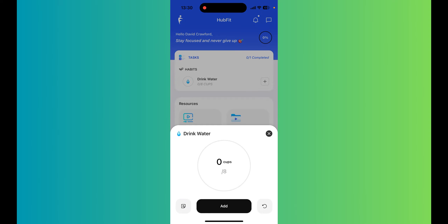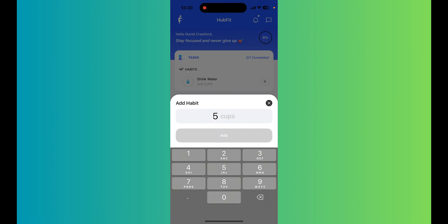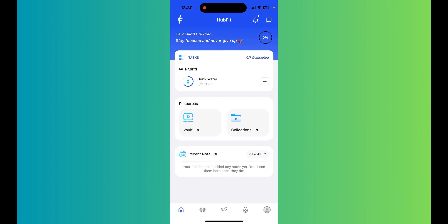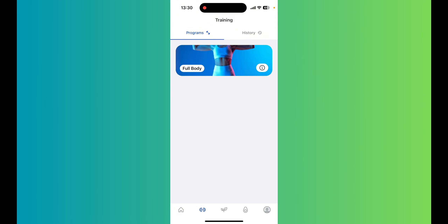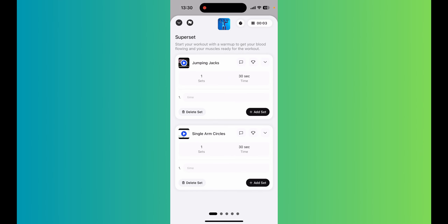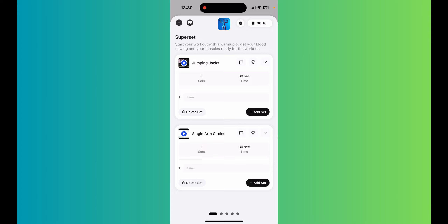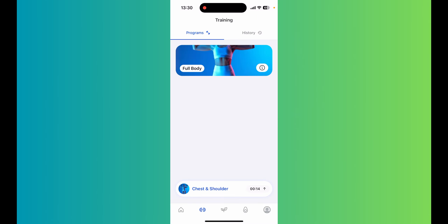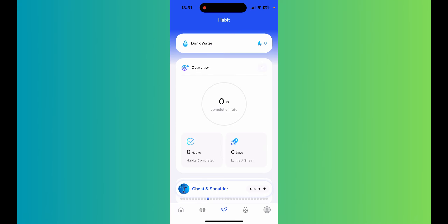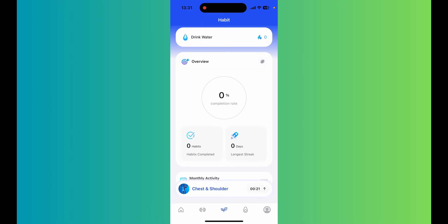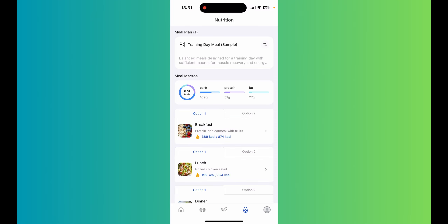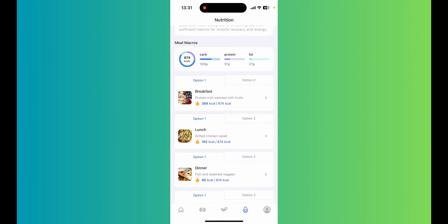From the client's perspective on mobile, along the top you've got tasks and habits — for example, a 'drink water' habit where you tap plus, enter how many cups, and add. You've also got the vault for resources, notes, and collections. Along the bottom is training: I've got a full-body workout loaded up, I can hit 'start workout,' add my sets, tap the exercise video, and work through the program. Really simple to use with a nice interface.